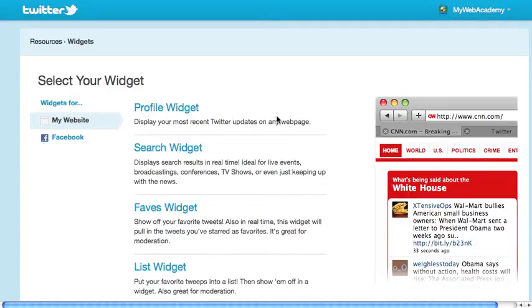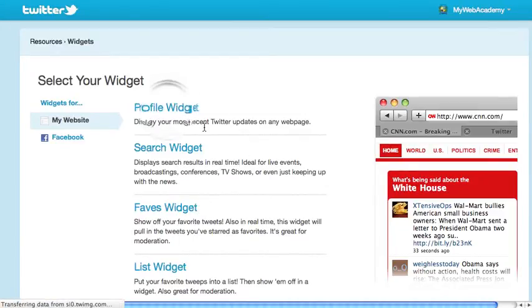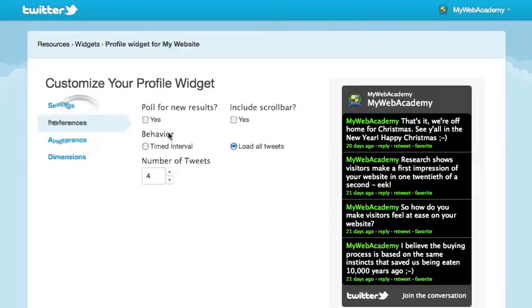The style of widget that we are most commonly asked for is a profile widget. There are other options here which are described on this page. I'll show you how to do a profile widget. So click on Profile Widget and the first thing I want to do is to set the preferences.